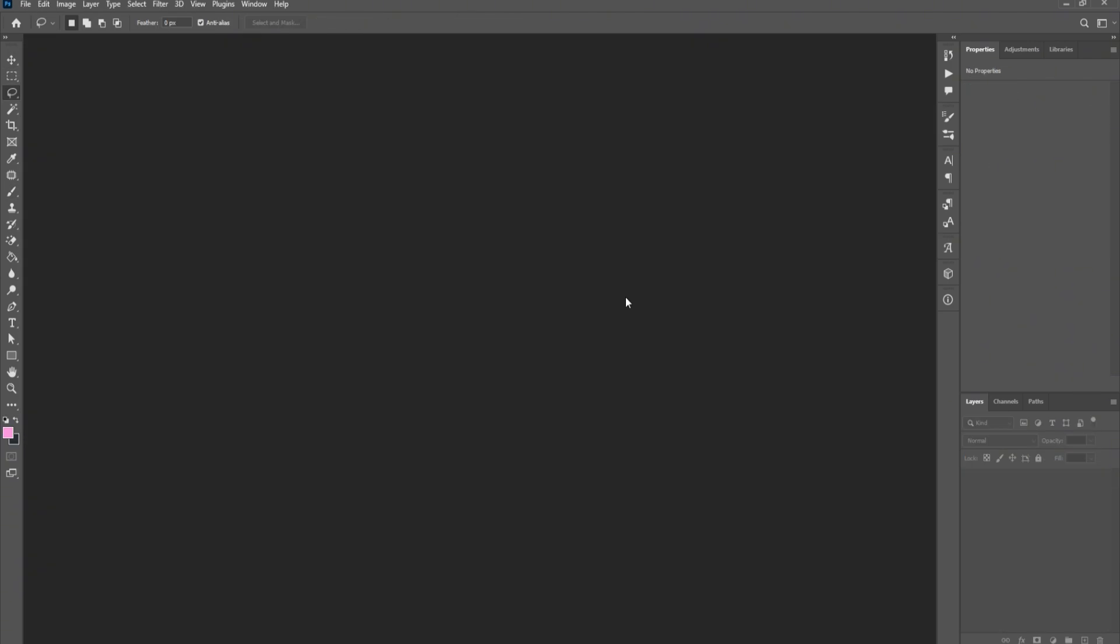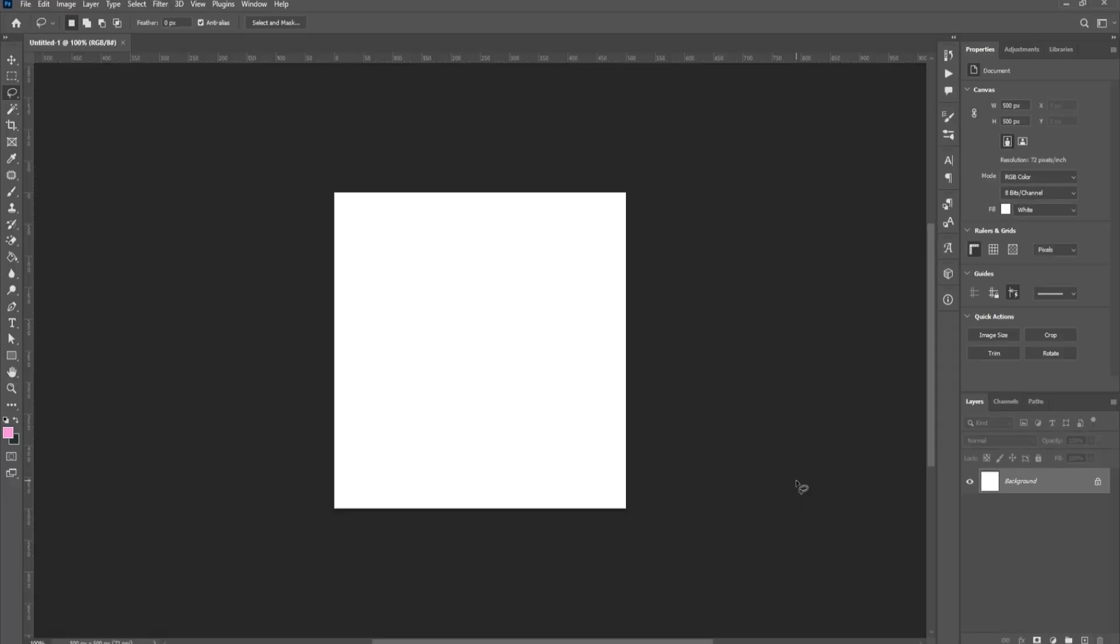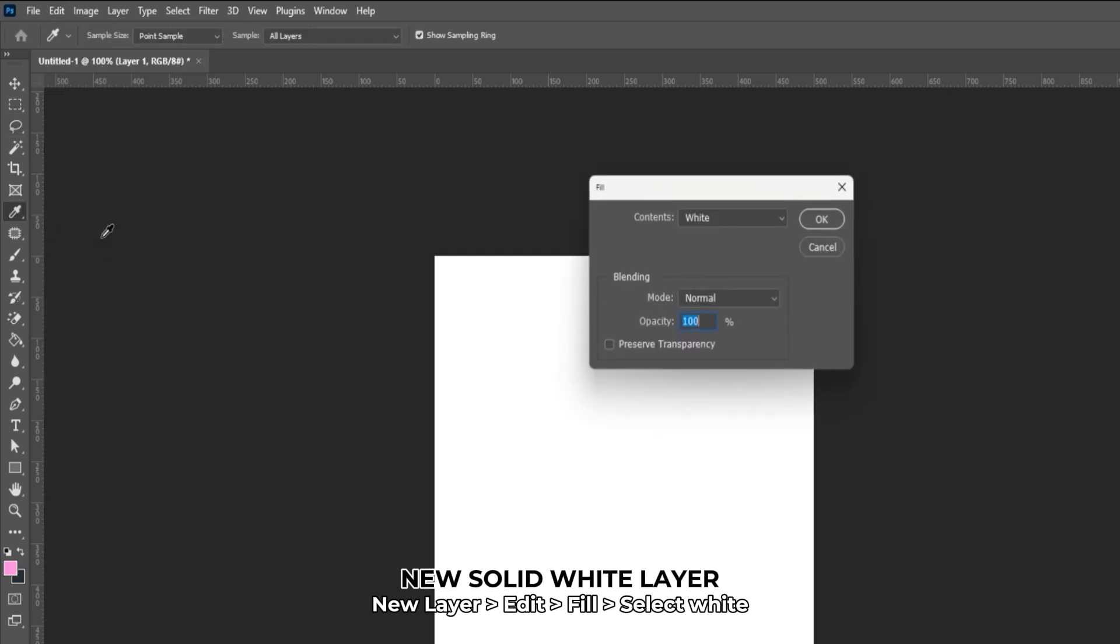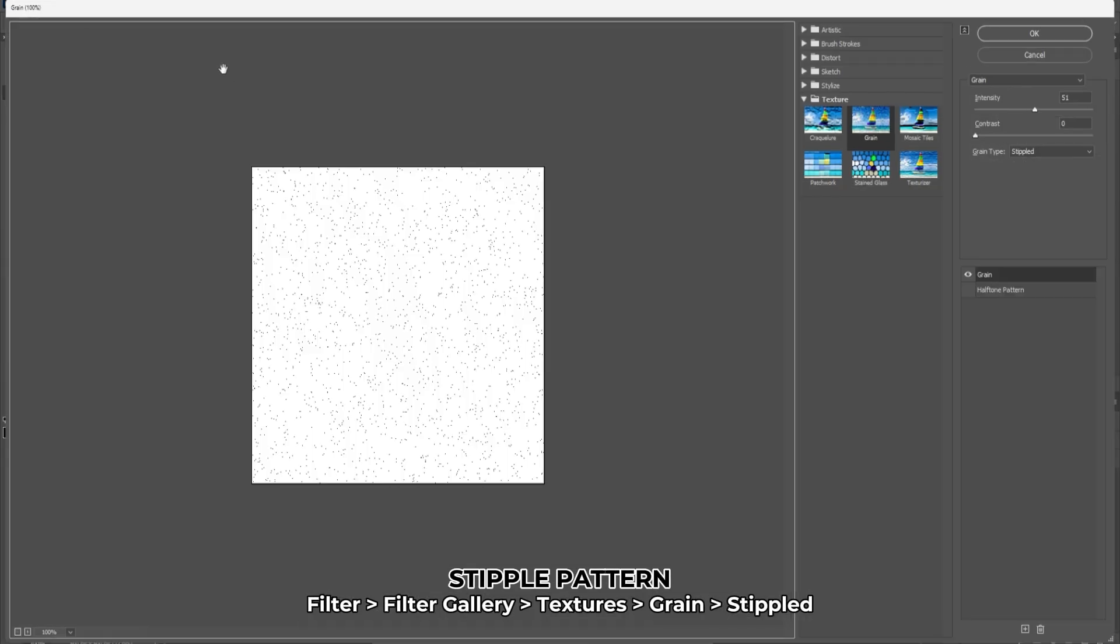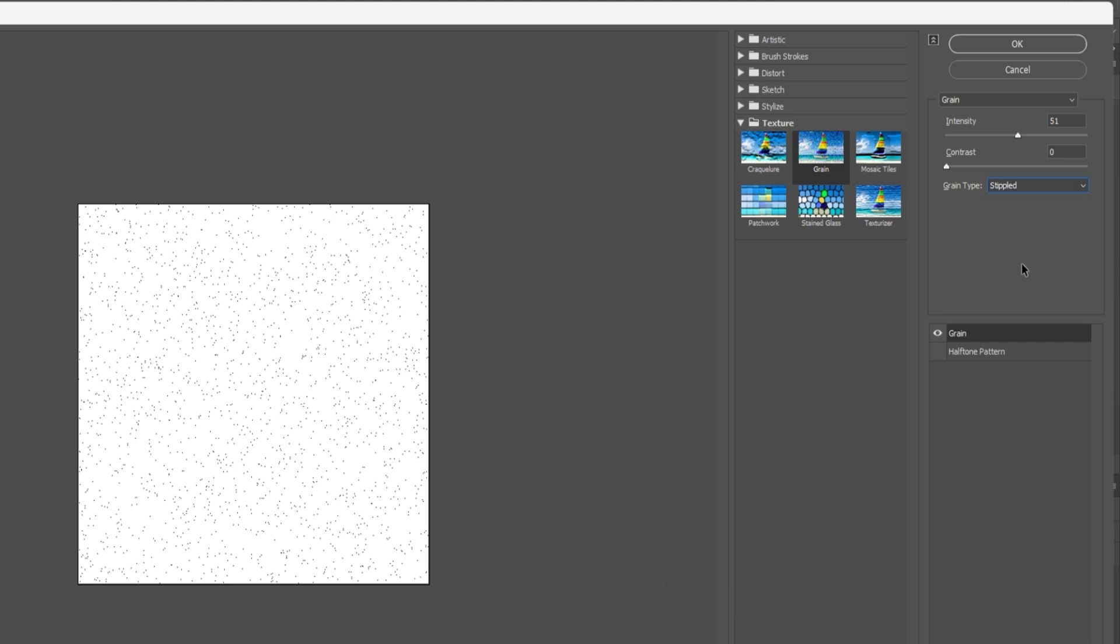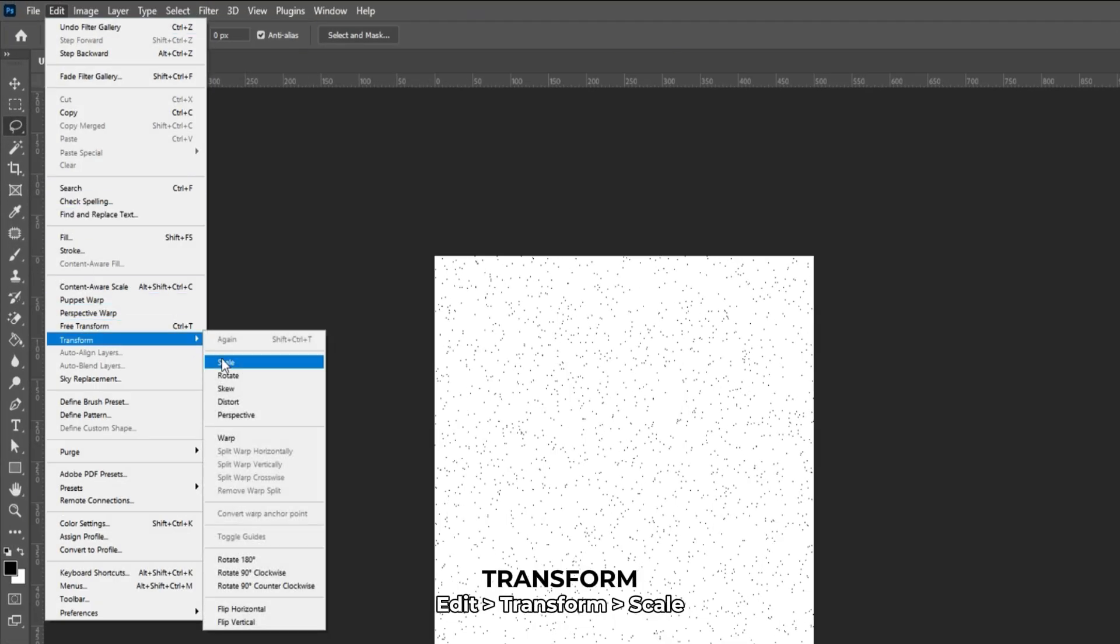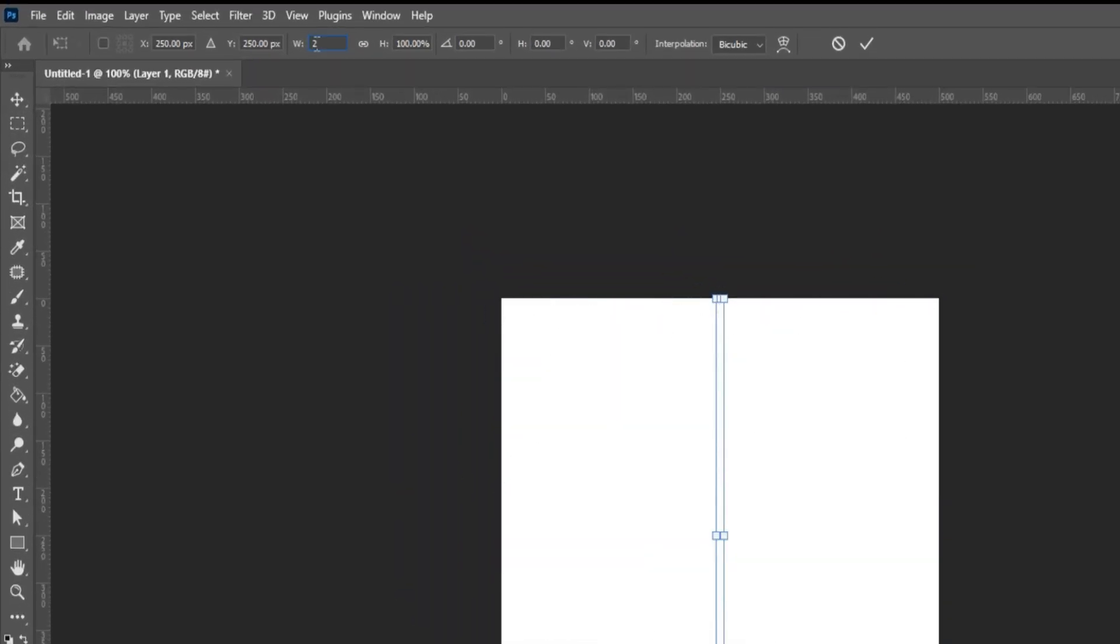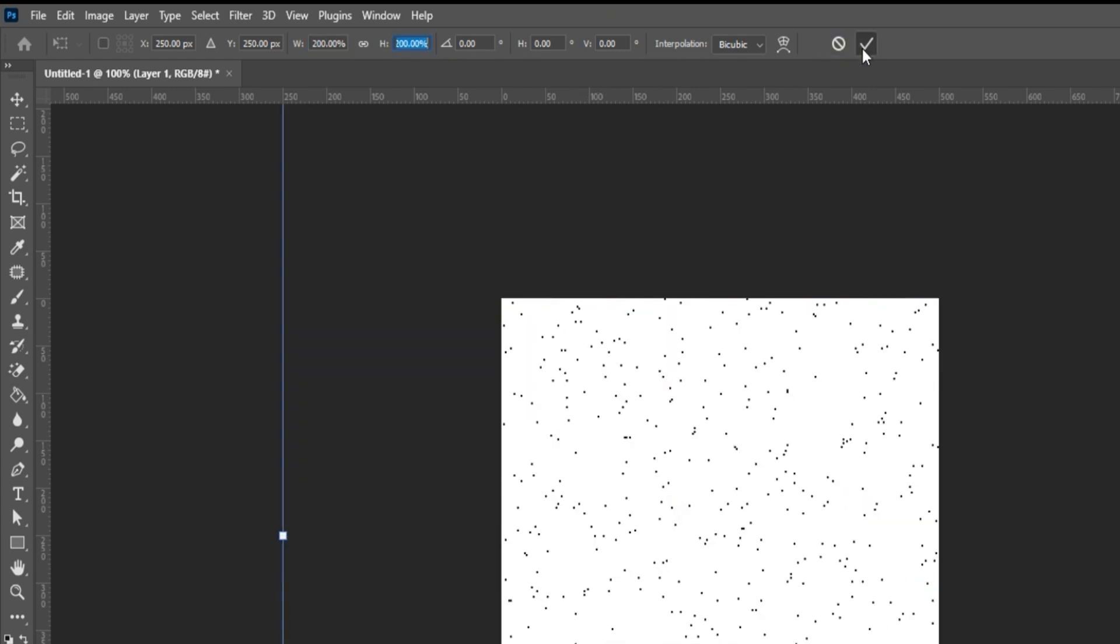Now we will create the stipple patterns. Create a new document with dimensions of 500 by 500 pixels and set the resolution to 72. Add a new layer, then go to Edit and select Fill. Change the drop-down menu to white and click OK. Next, go to Filter and then Filter Gallery. Navigate to Textures and then to Grain. Change the Grain Type to Stippled. Set the Intensity to 51. Go to Edit, then Transform and select Scale. Enter 200% in the Width and Height boxes in the top toolbar. Scaling up the artwork helps soften hard square pixels, making them appear as larger circular dots that resemble pen marks.